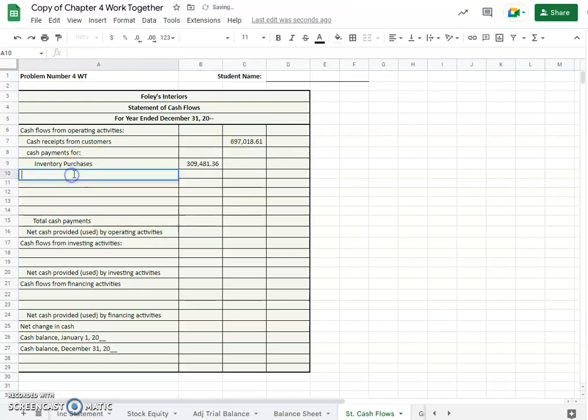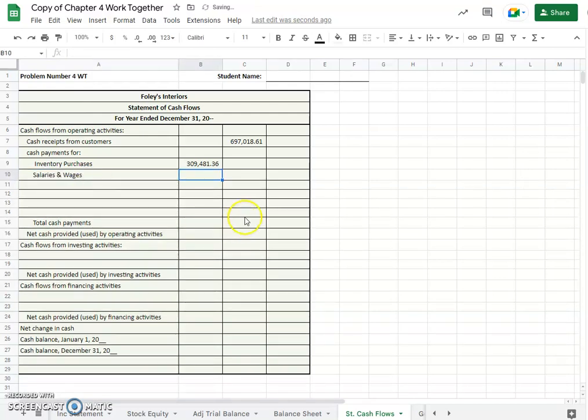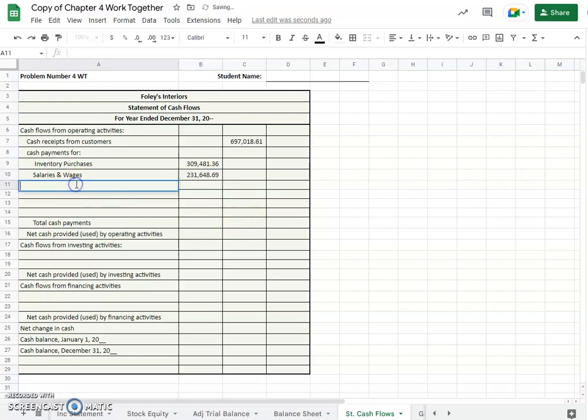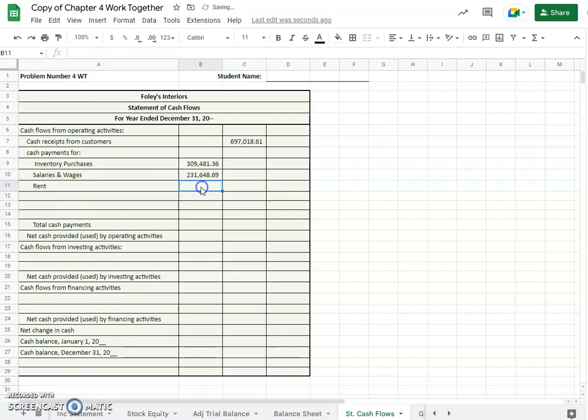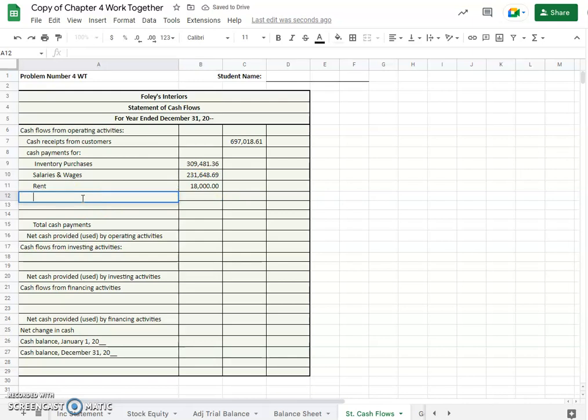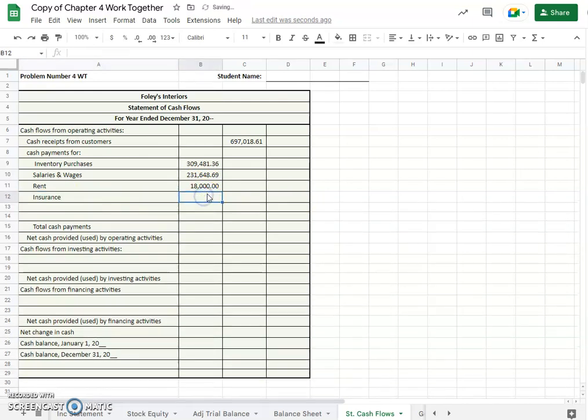The next largest would be salaries and wages and that amount was $231,648.69, and then the third one would be rent at $18,000.